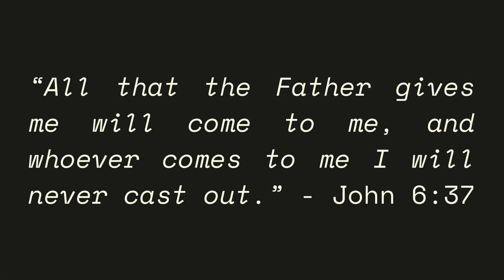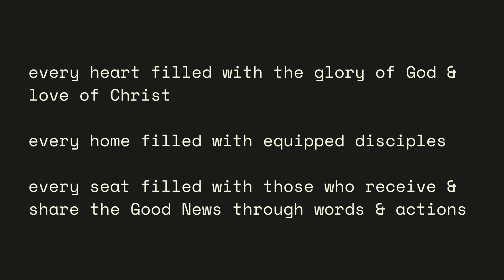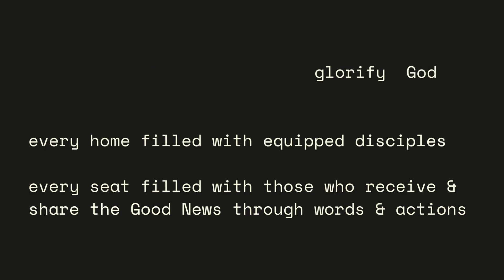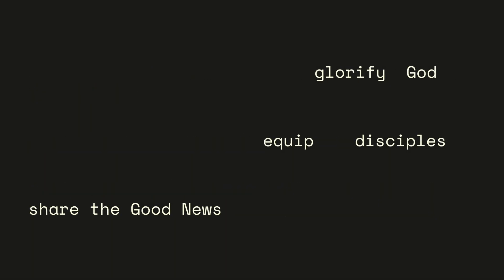The 637 circles also represent John 637, a verse that aligns with our vision and mission. Our core mission is the same: to glorify God, equip disciples, and share the good news of Jesus.